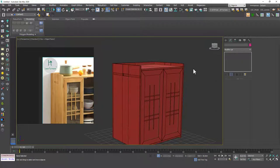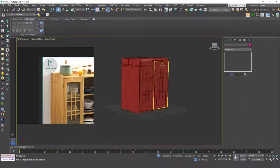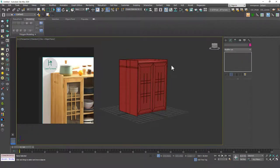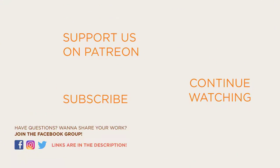This was a cool model — thanks for watching! I had a lot of fun doing this lesson and I hope you did too. If you enjoyed it and learned something new, please hit the like button, subscribe, and click the notification bell. See you in the next lesson!